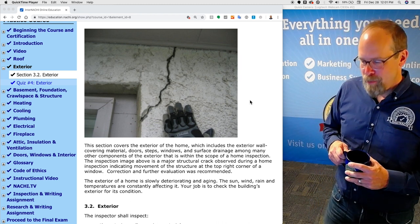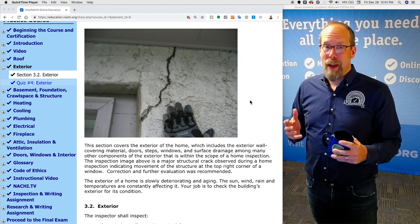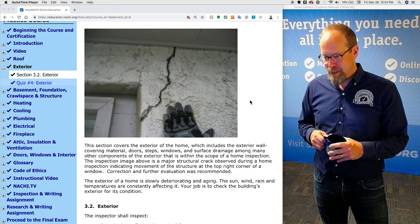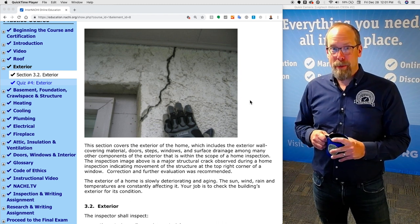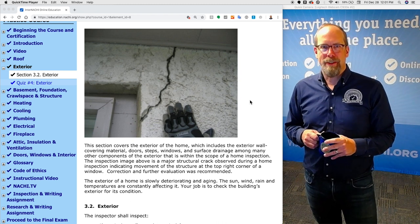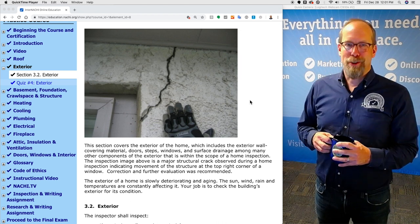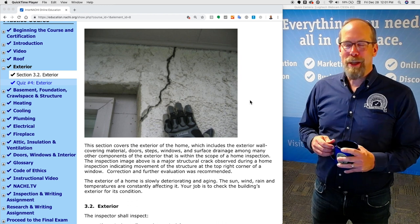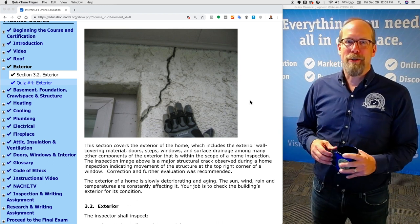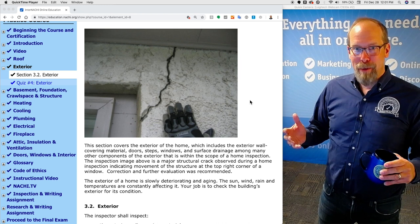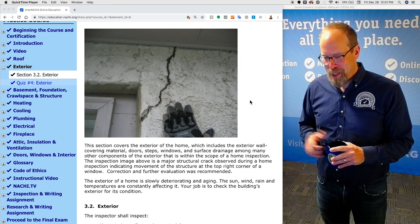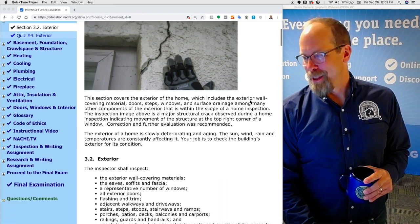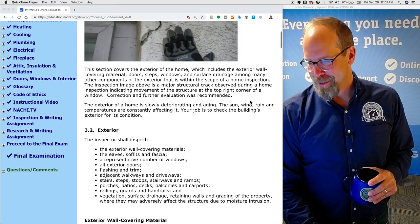The exterior of every home is slowly deteriorating and aging. The sun, wind, rain, and temperatures are constantly affecting it. Every structure is gaining entropy — every home is slowly falling apart and breaking down. Our job as home inspectors is to check the building's exterior for the conditions that are observed.